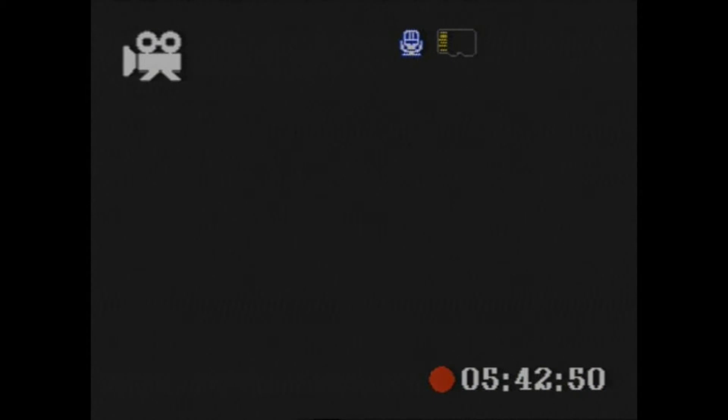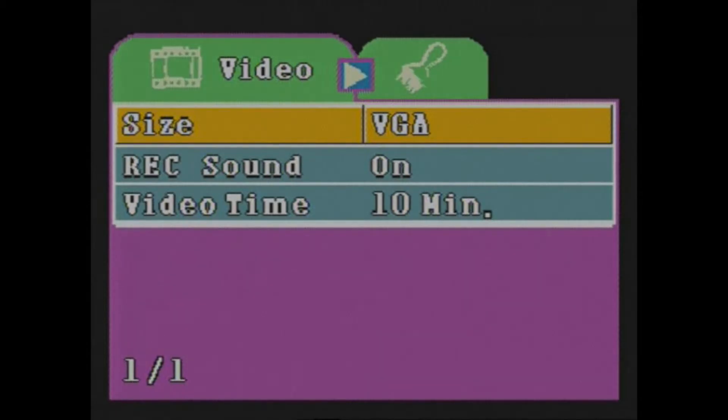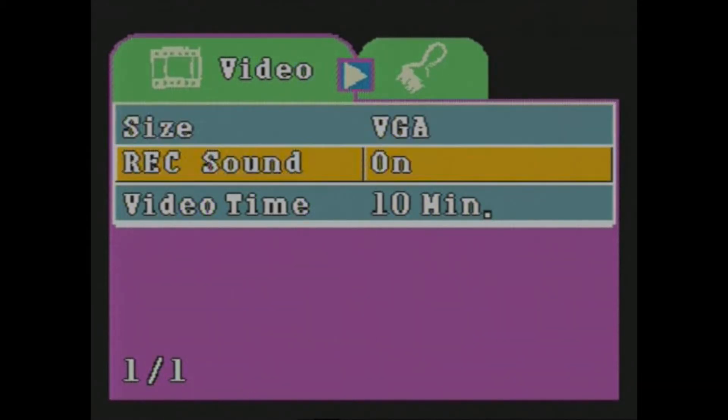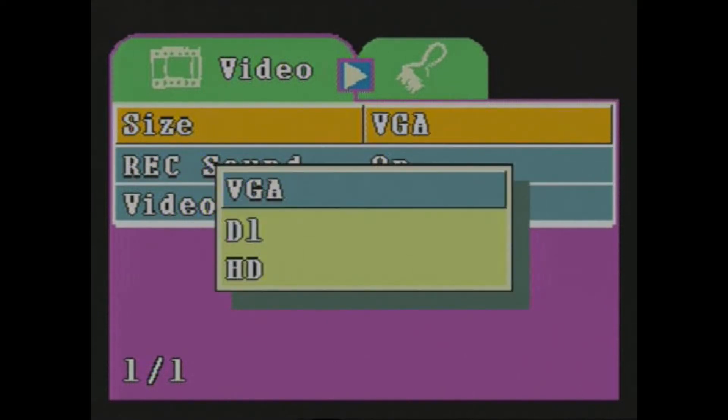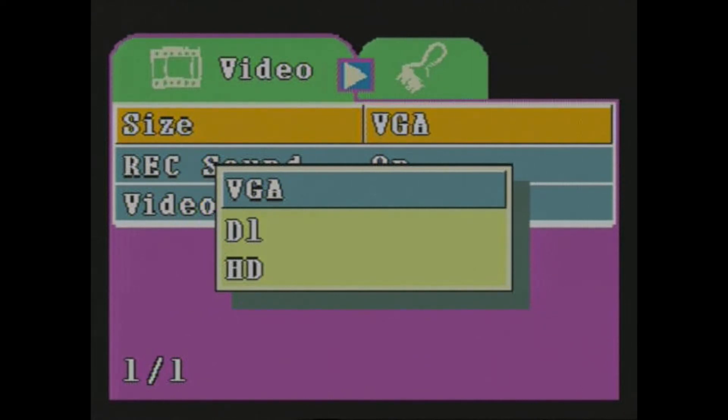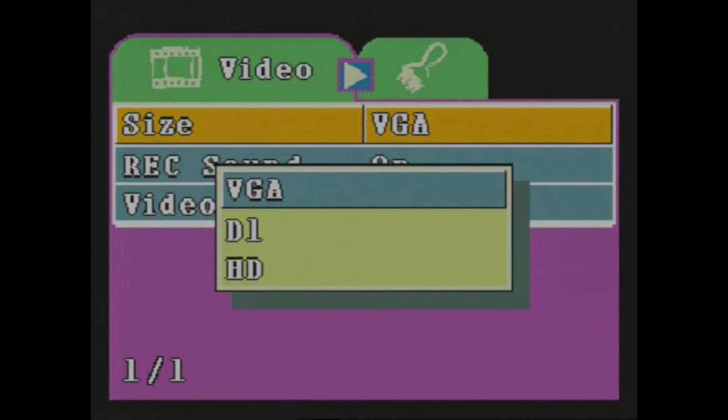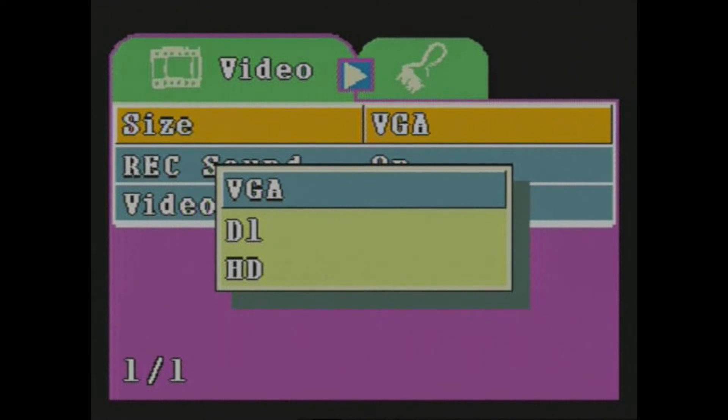Entering the settings menu is done by long pressing the play button. Then you can move between the options by pressing the forward or backward buttons. If you want to change a setting press the play button. The resolution of the VGA is 640x480 pixels. D1 is 720x480 pixels and the HD has a resolution of 1280x480 pixels. The VGA and D1 has 4 to 3 aspect ratio whereas the HD is recorded on 16x9 aspect ratio.